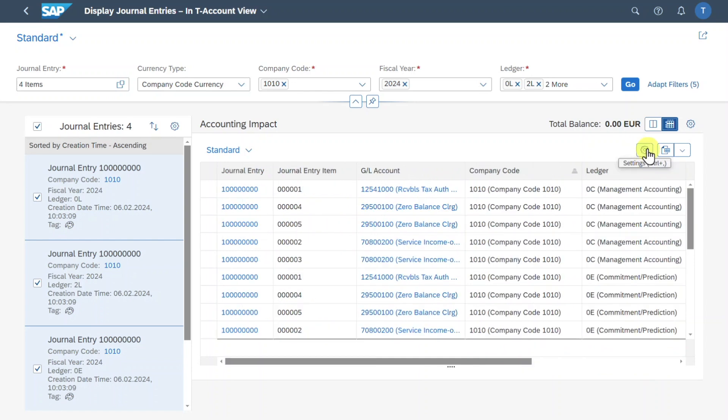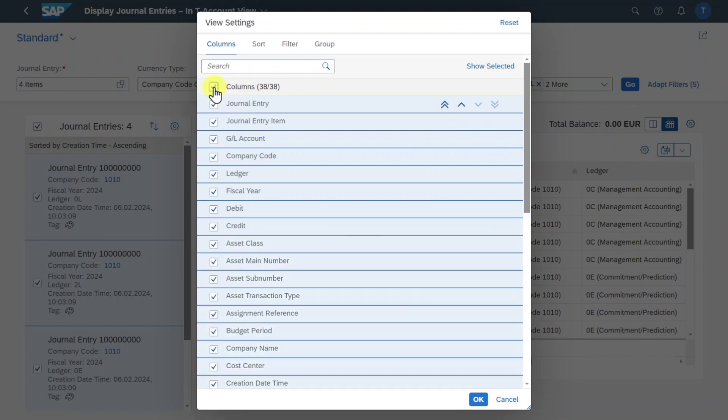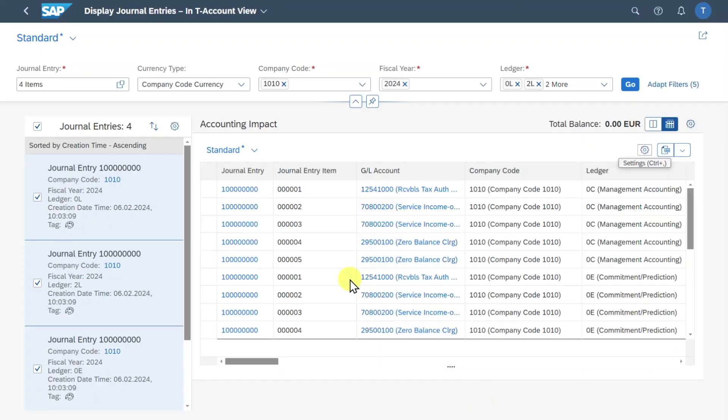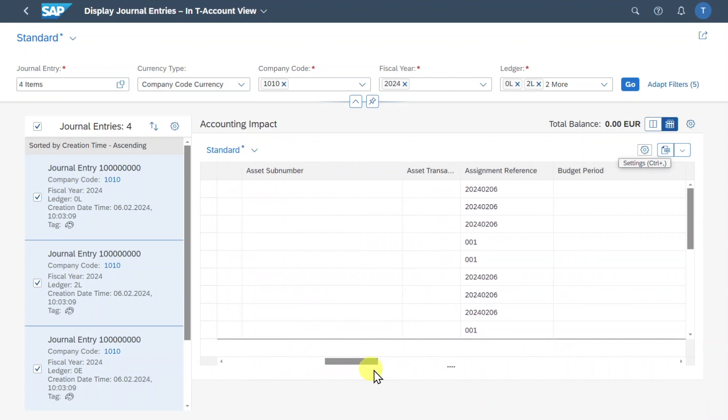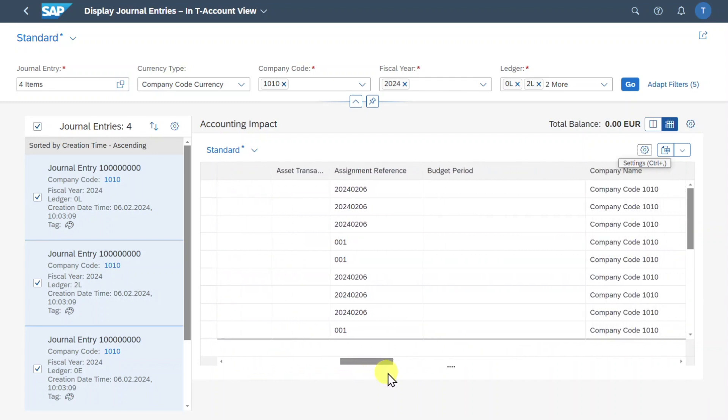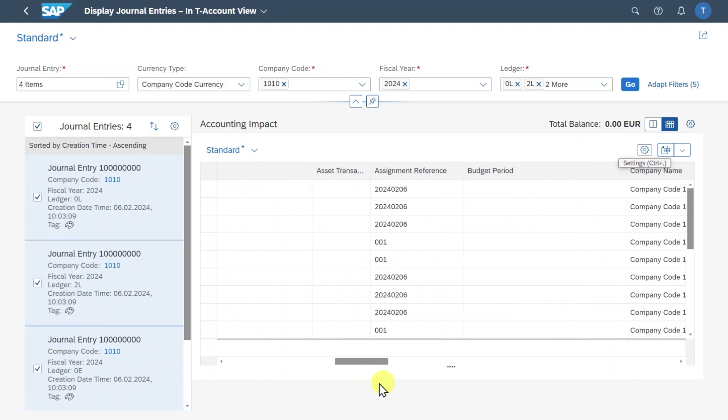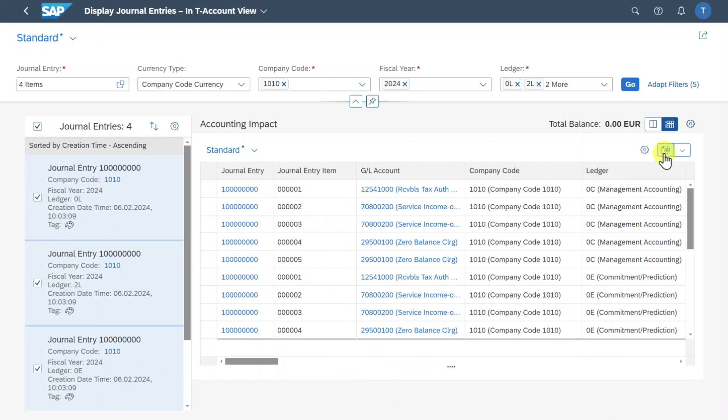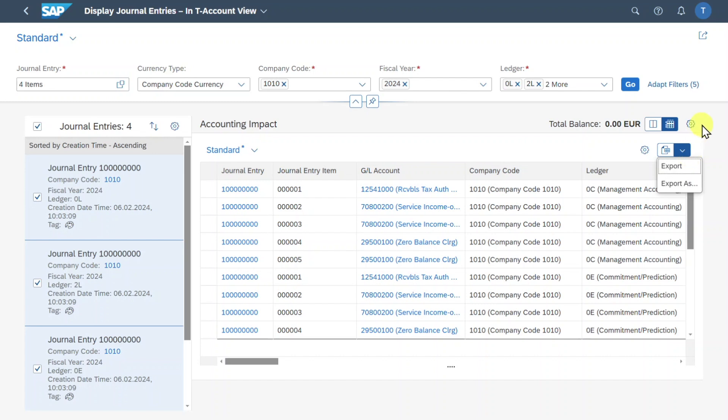Last but not least we can also export this table view here by clicking on this button. Then it will be exported as an Excel spreadsheet or we can select this button here and choose export as to define in which kind of format we want this table to be exported.